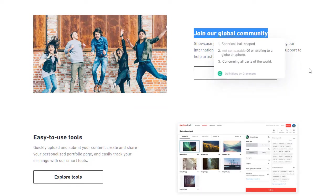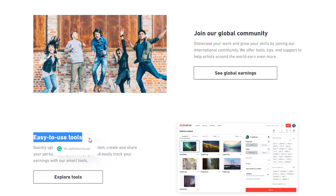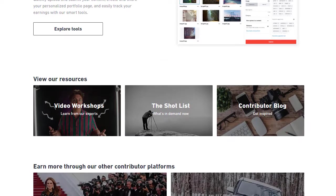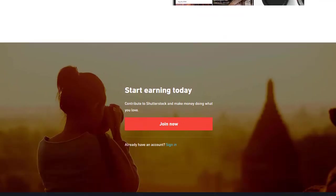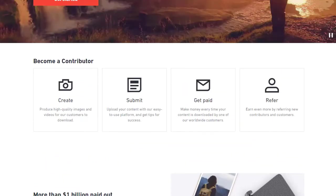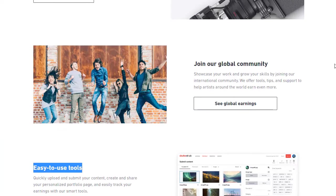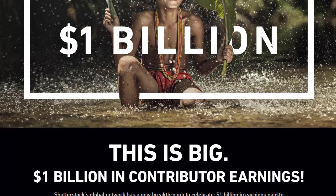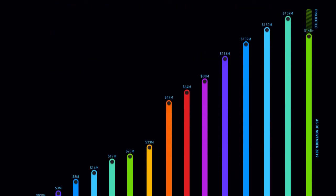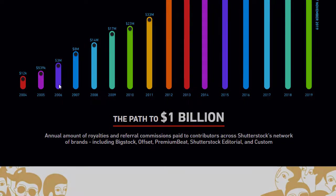It is a global community — available all over the world — and they provide easy-to-use tools. Everything is given to you, so it's a simple copy-and-paste process. If you click on 'See Global Earnings,' you will get more information about the countries where it is available. Shutterstock has paid more than 1 billion dollars to people worldwide, shown in a graph by year.